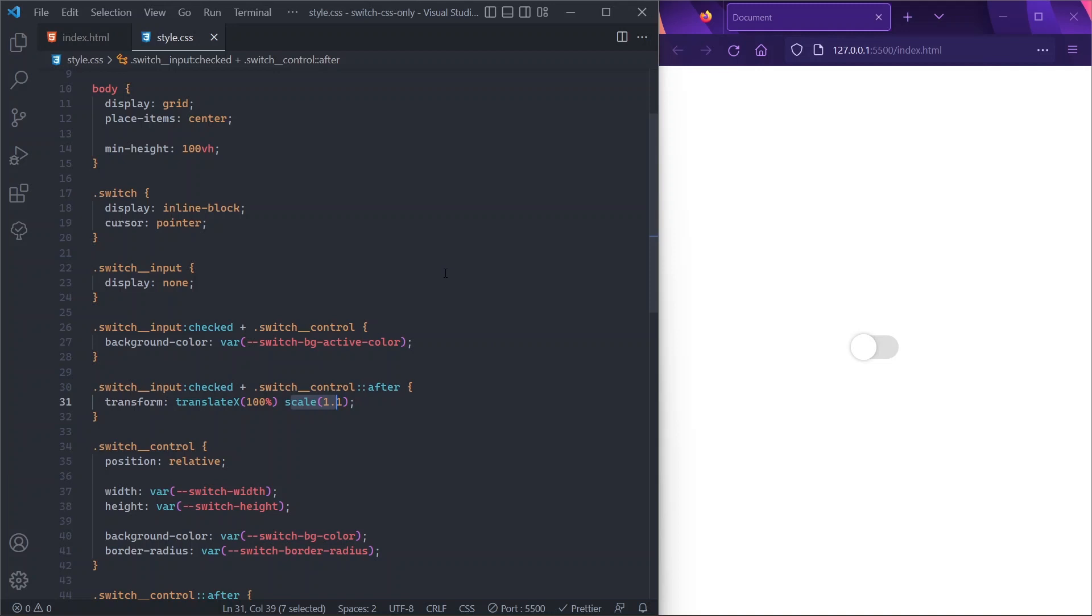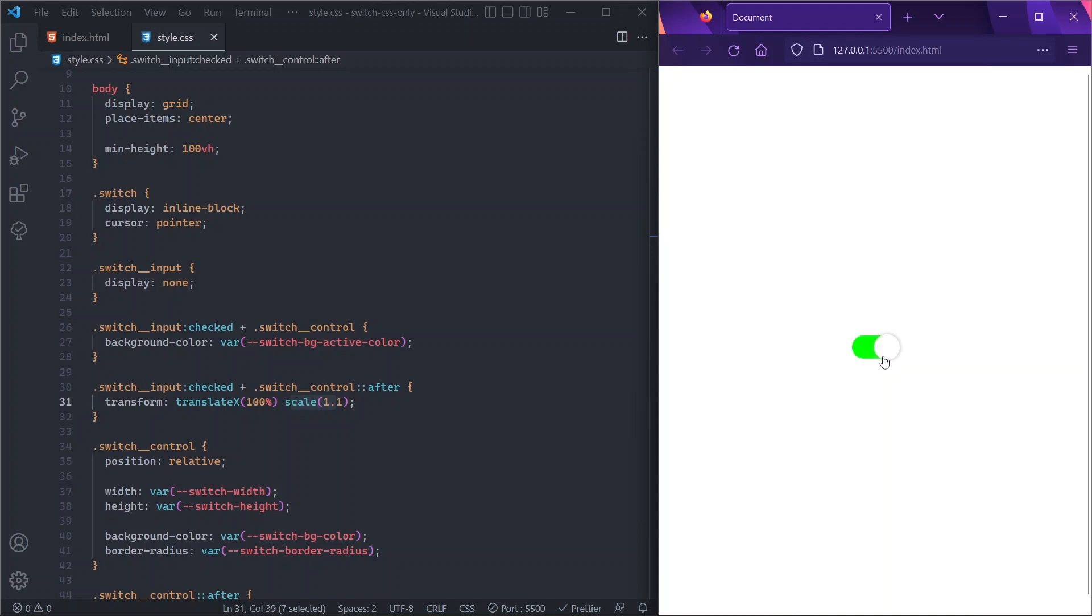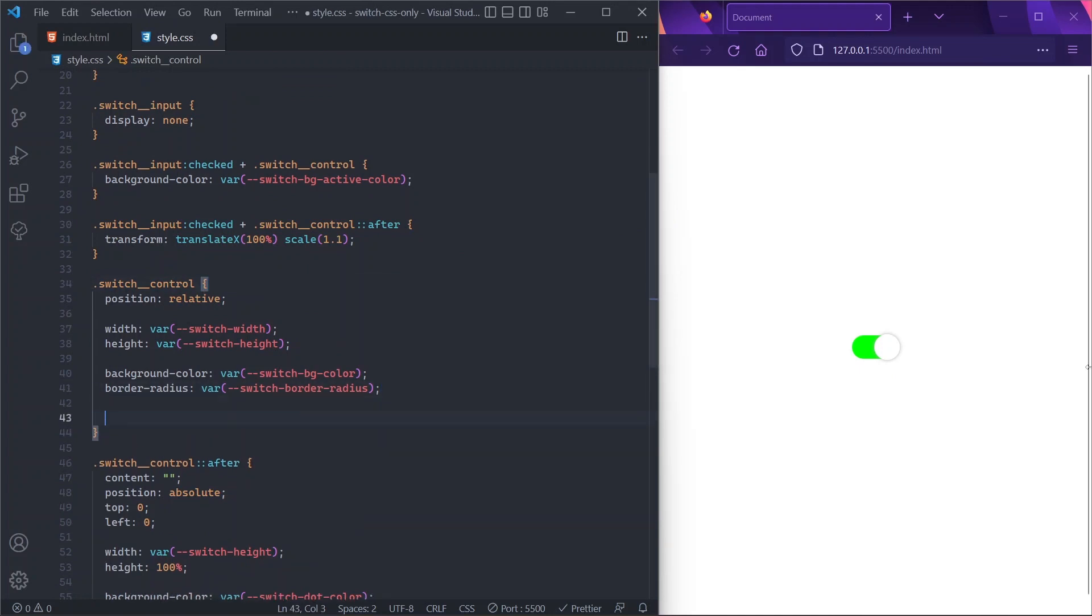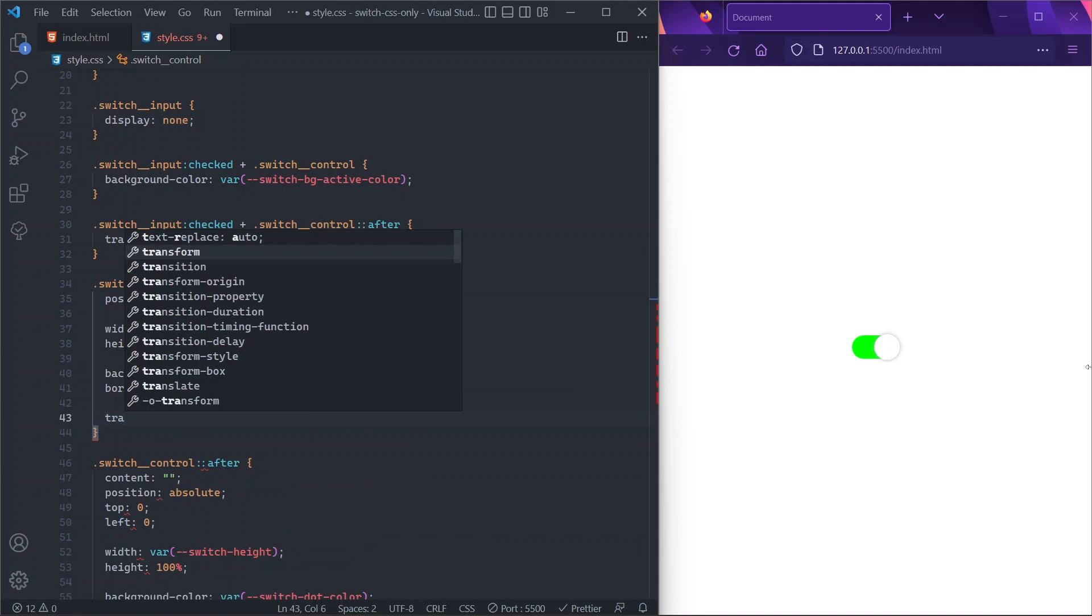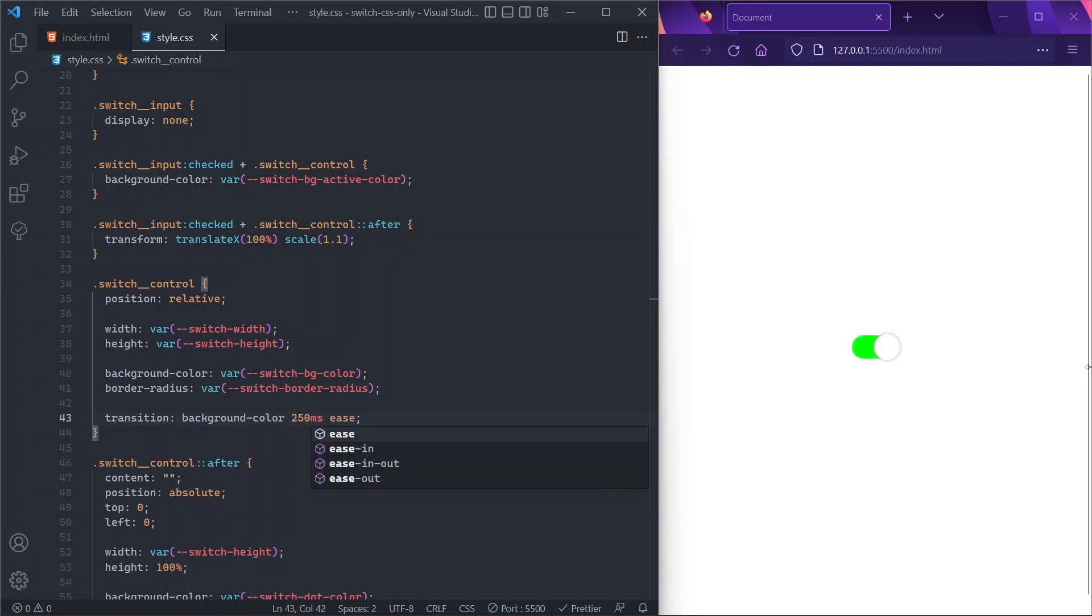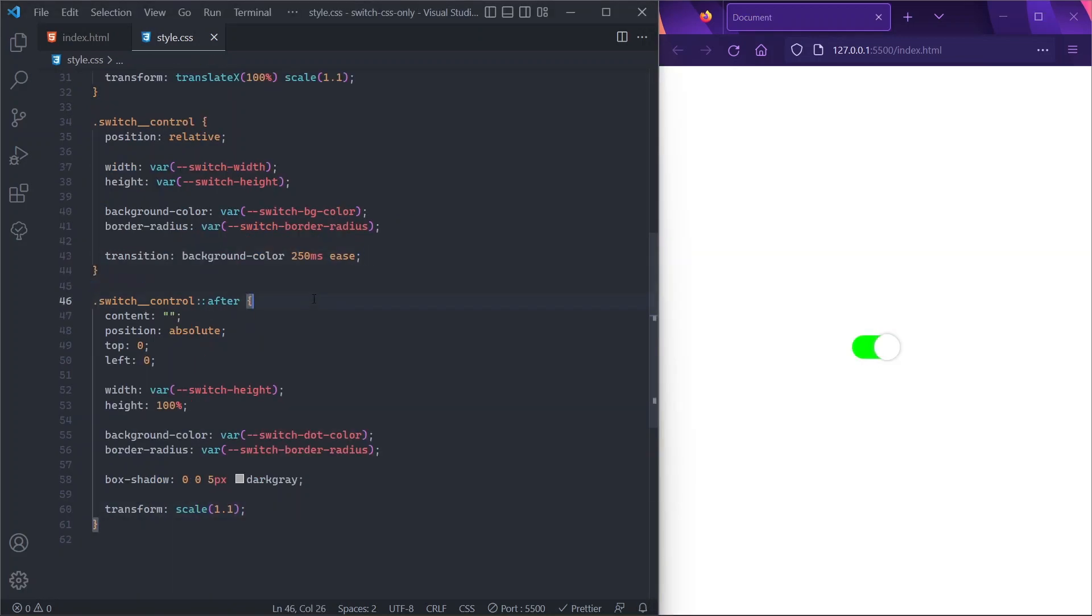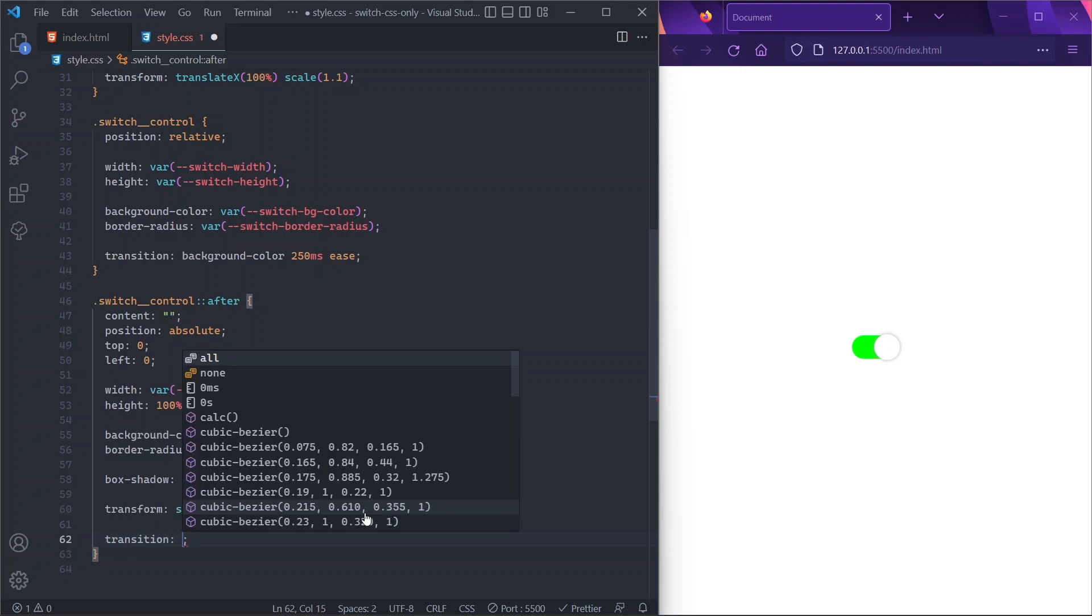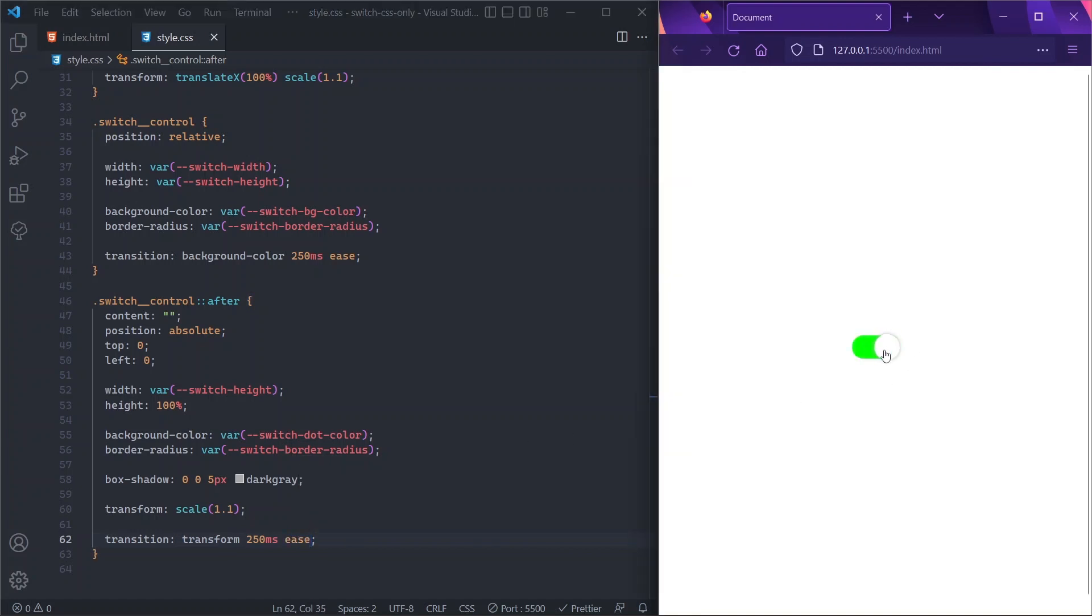Now everything looks good, except we need some transition between states. So first of all, let's go into our switch-control and let's have a transition over the background-color property—background-color of, let's say, 250 milliseconds with an ease curve. And that's it for our background changing. And lastly, we'll have a transition for our dot shape translation, so we just go here and we say that transition is transform, 250 milliseconds, ease. And now our switch is completed.